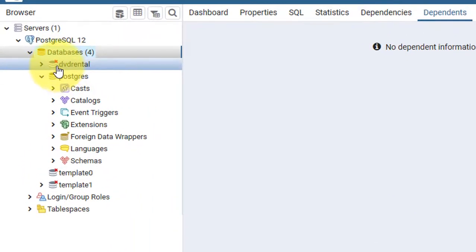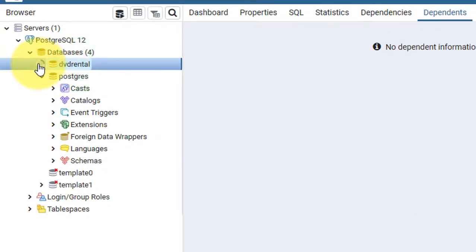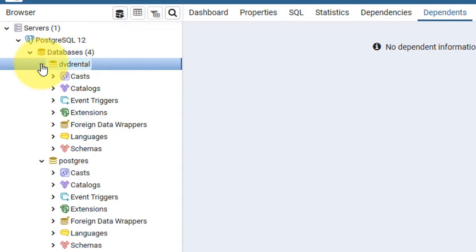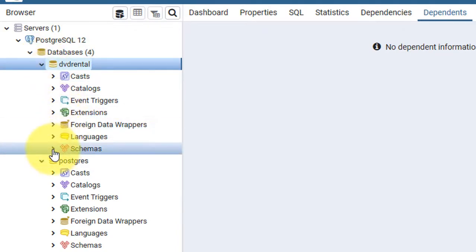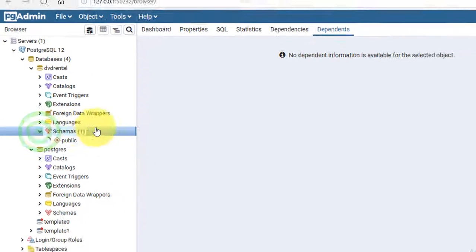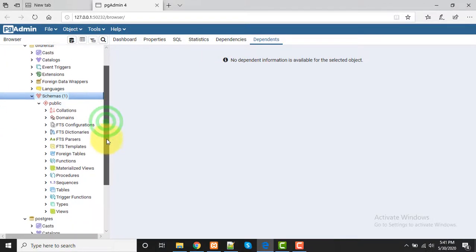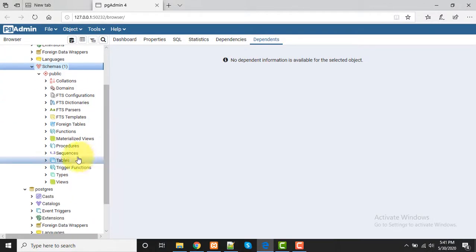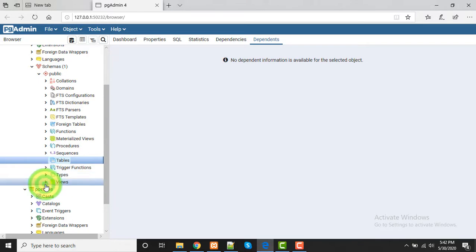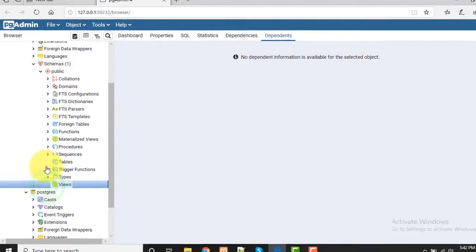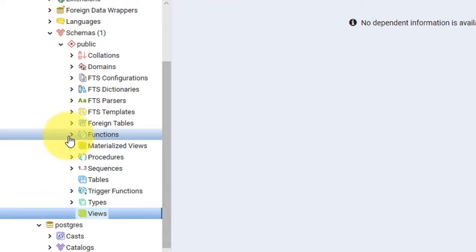Here it is created. Now click on DVD rental, that database we have just created. If we see the schema of it, we'll see that here there is no table and no views.